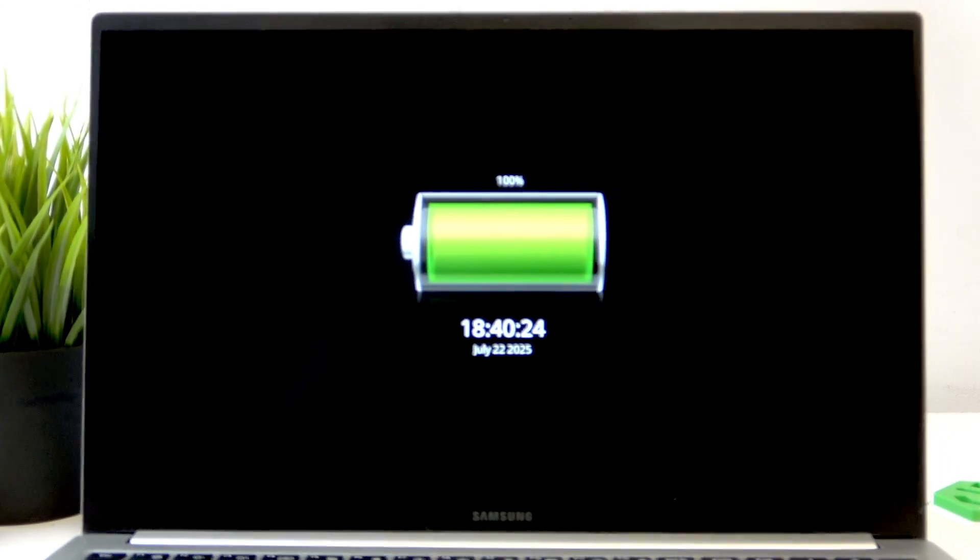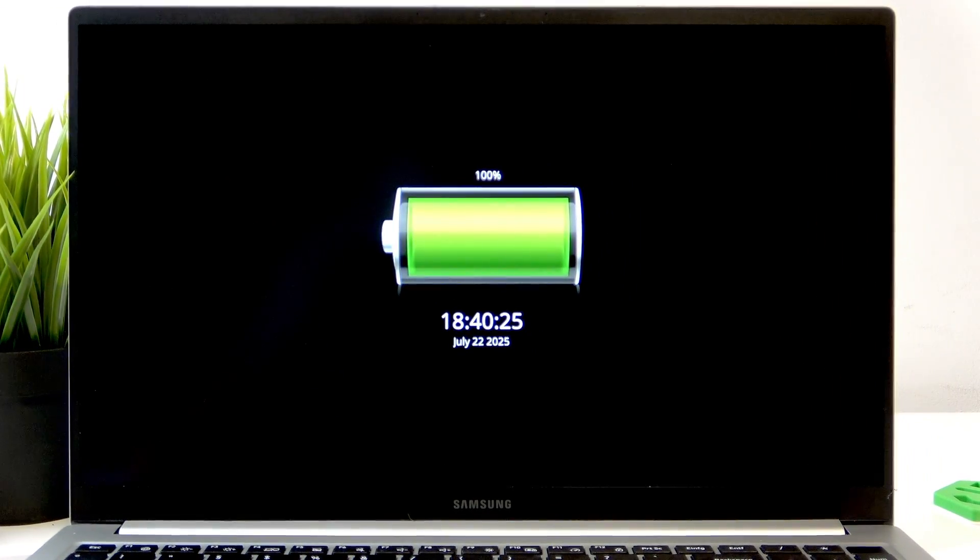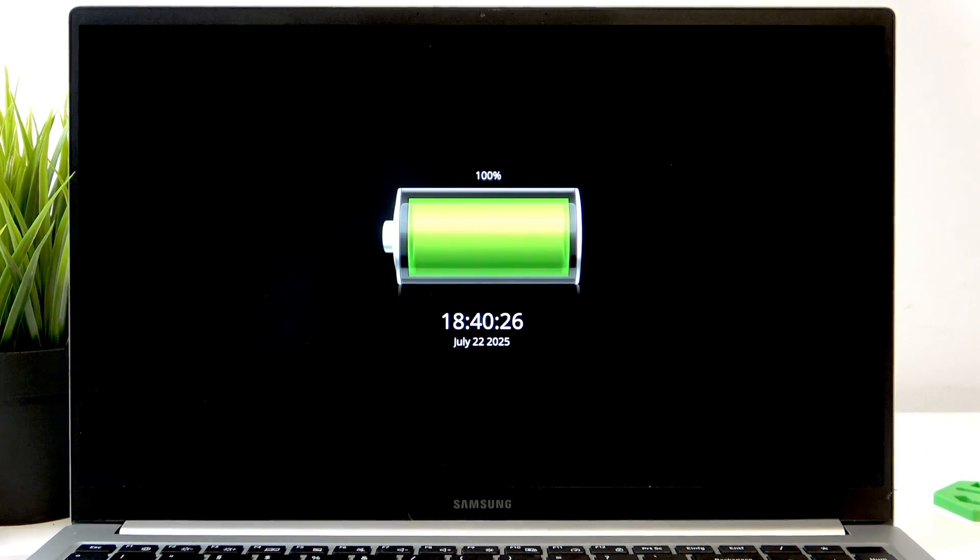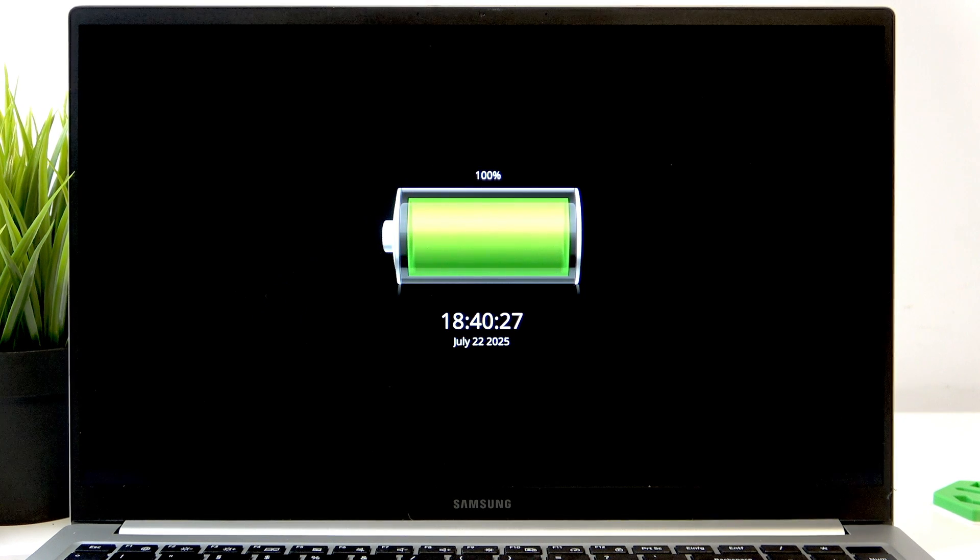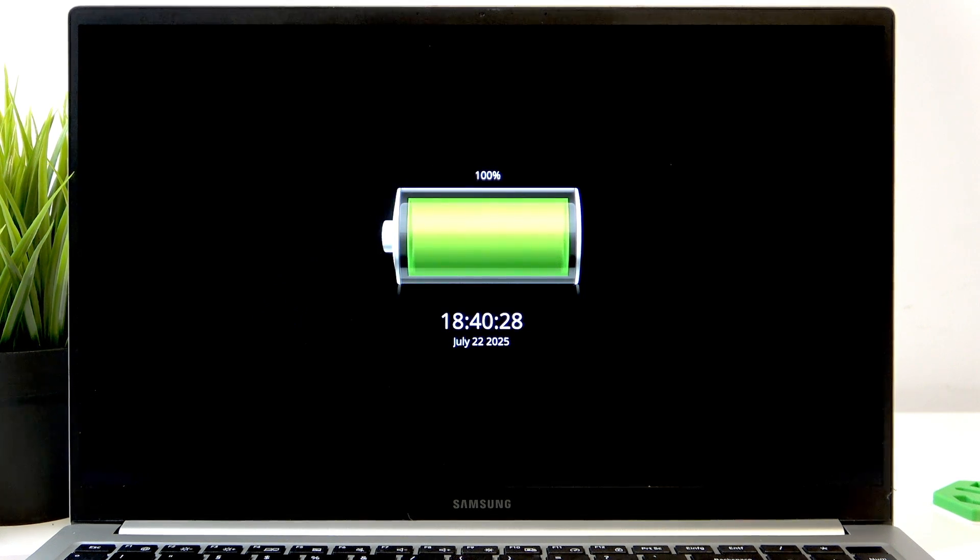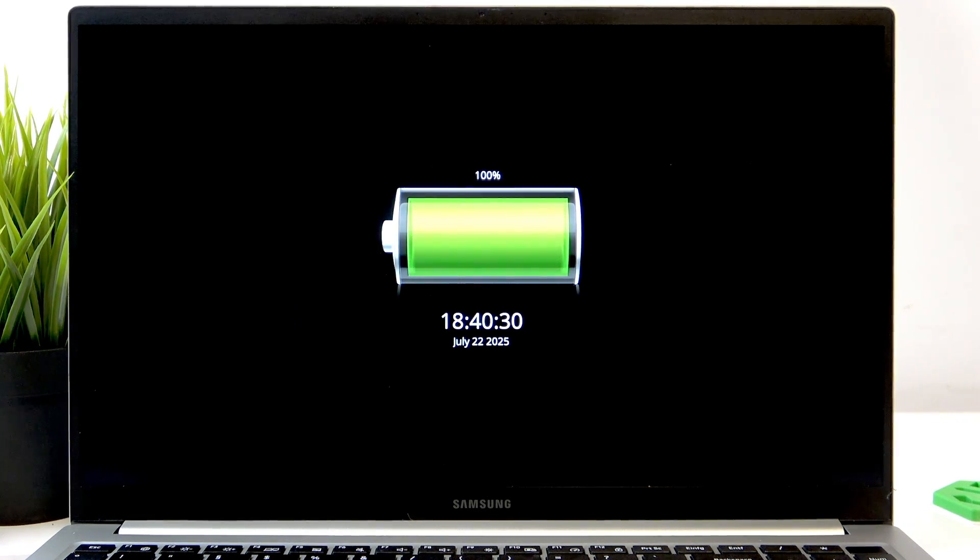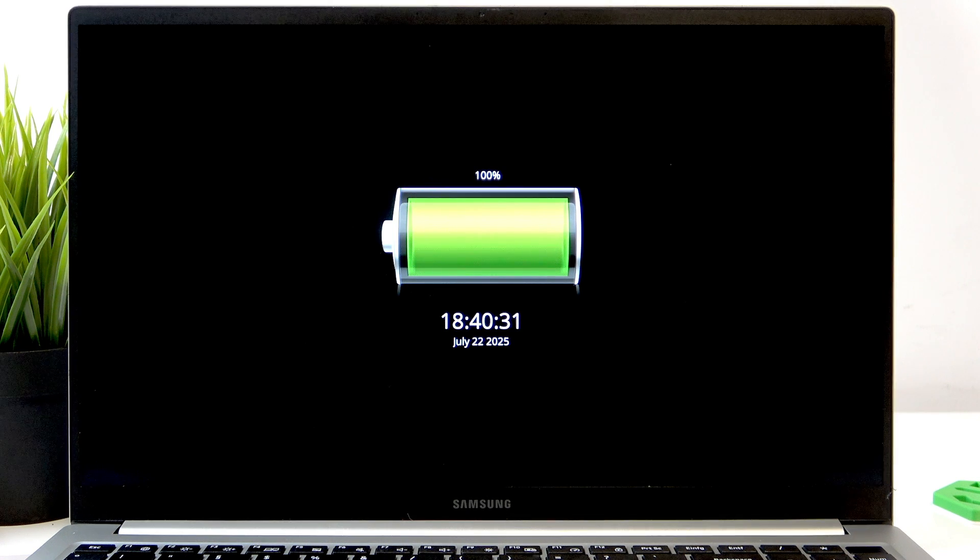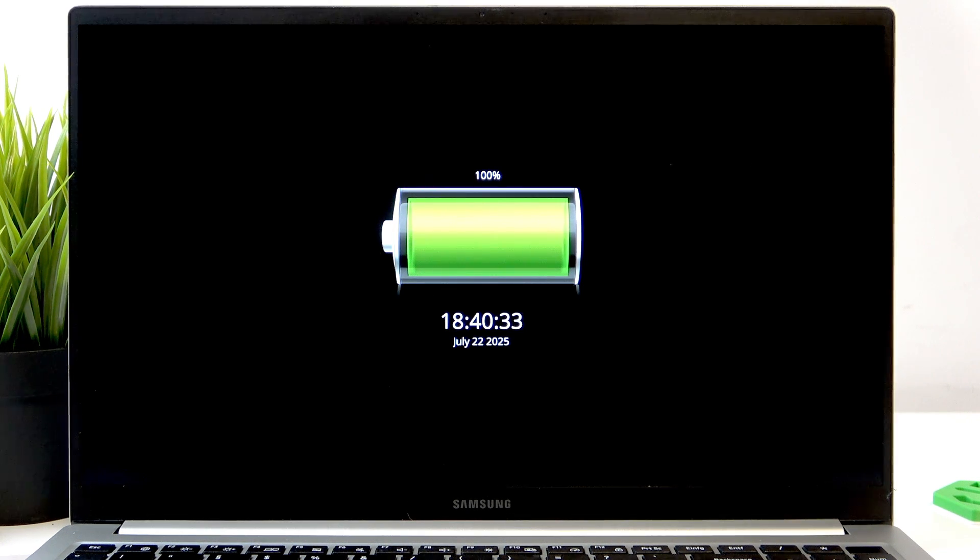If it's still not powering on, then try to leave it for a while, like 20 minutes or even an hour or two, to let it charge.